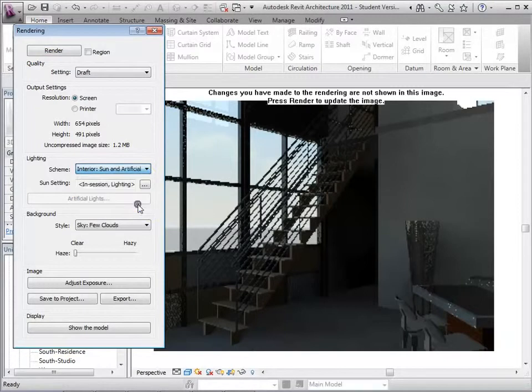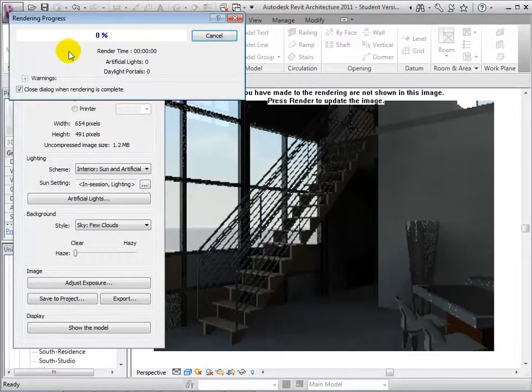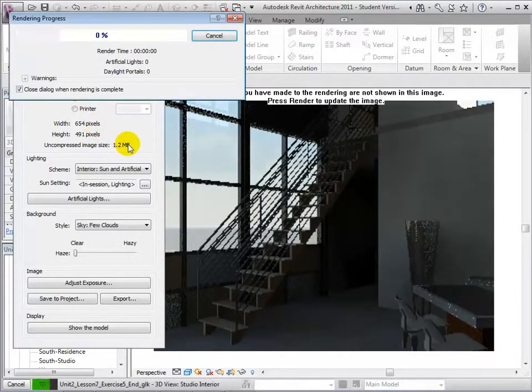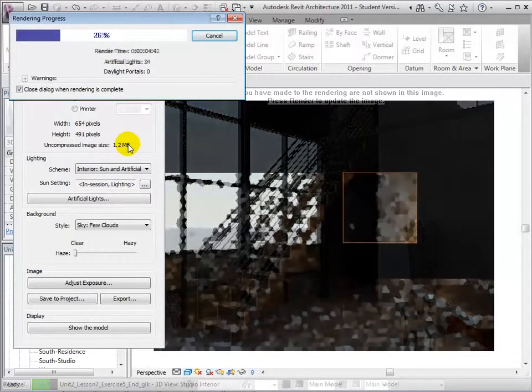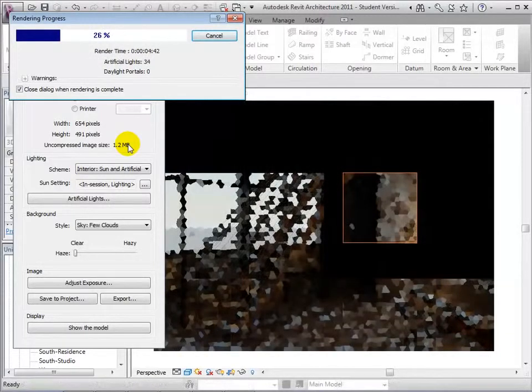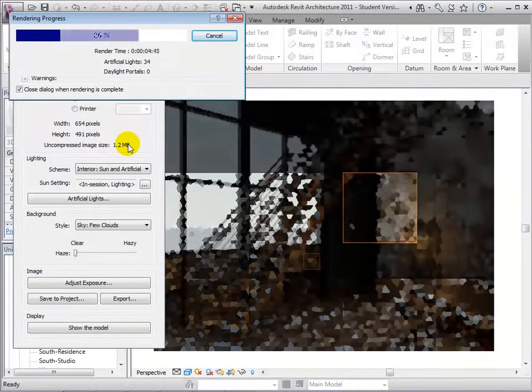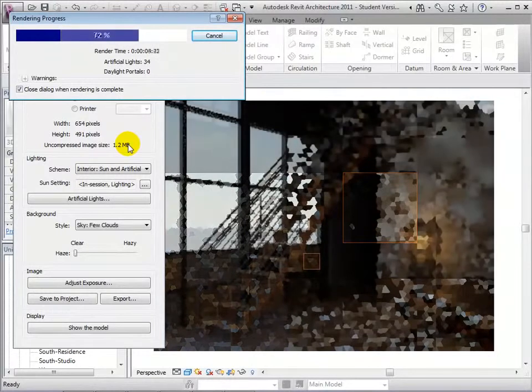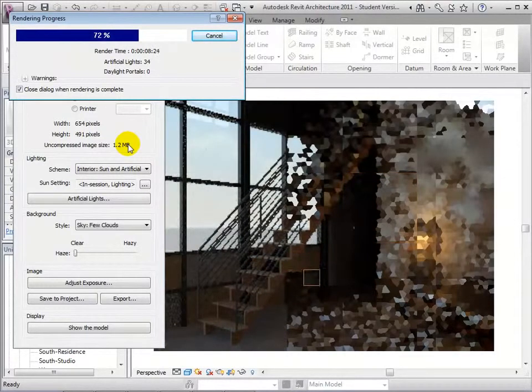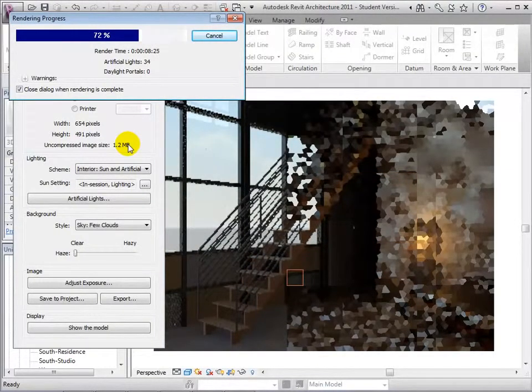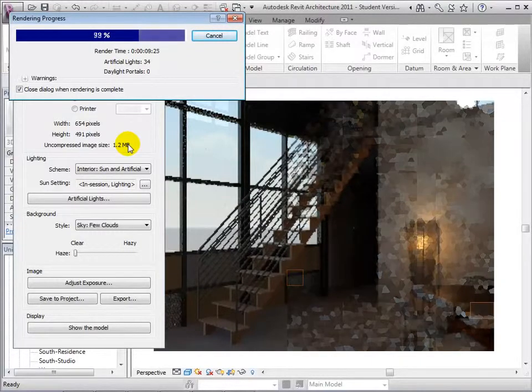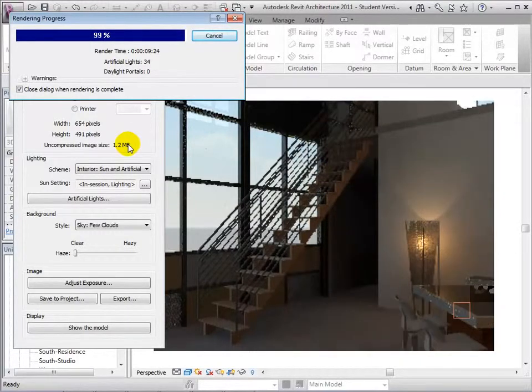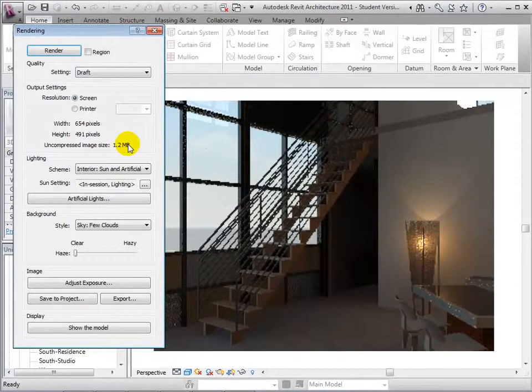Now, let's try choosing the scheme to Interior Sun and Artificial. When the rendering is complete, notice that we are now getting light coming from the sun outside and from the artificial lights in the studio.